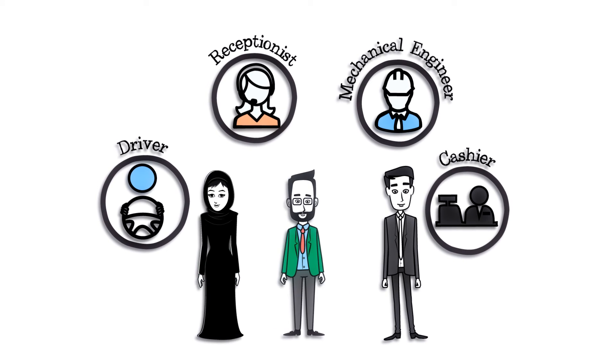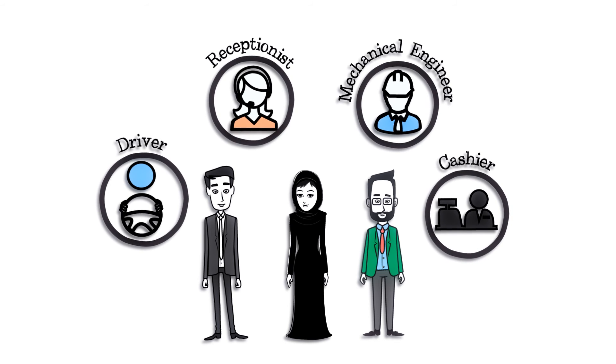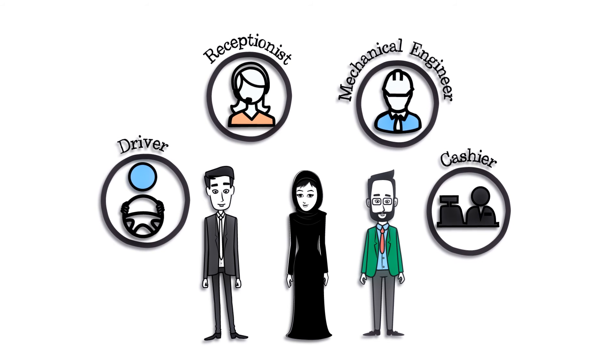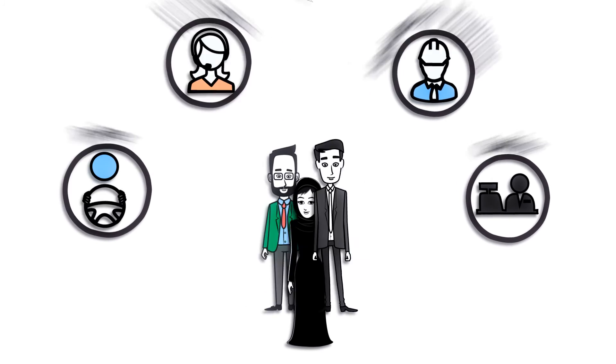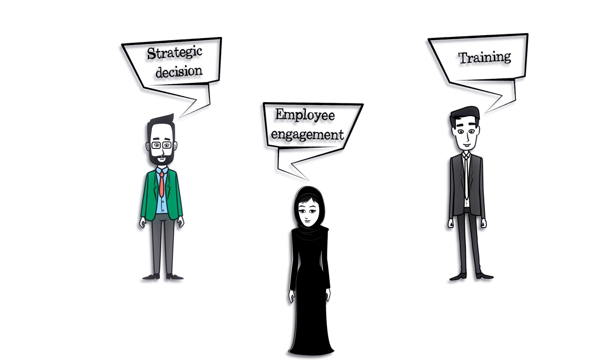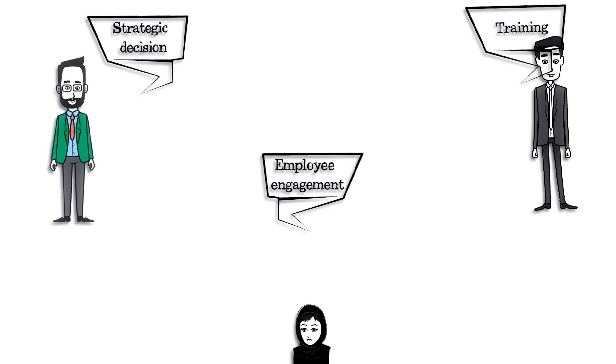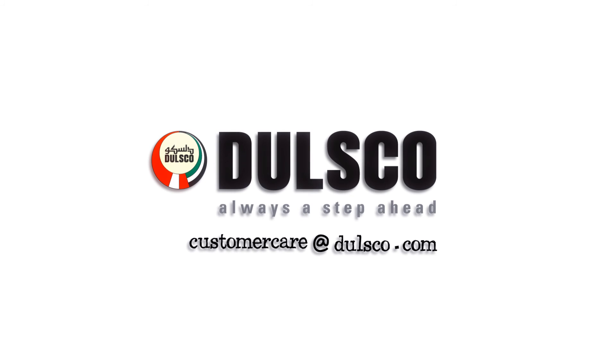we handle the end-to-end requirement from sourcing to deployment, with all the paperwork in between. Focus on your important strategic issues and let Dulsco HR Solutions take care of the rest.